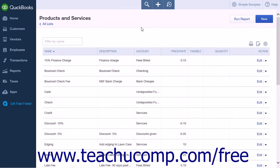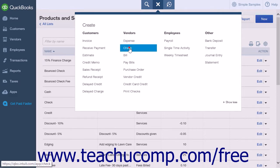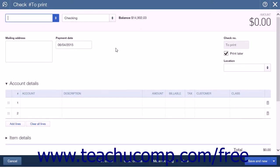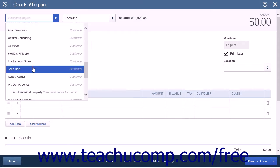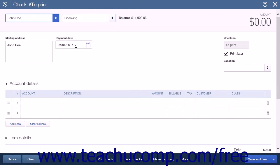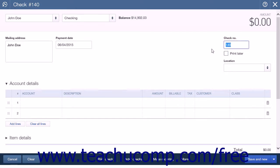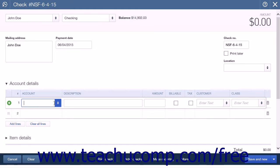You can also enter a bounced check into QuickBooks Online Plus using the Write Checks window. Click the Create icon and select Check under the Vendors heading. In the Choose a Payee field, select the customer that bounced the check. In the Payment Date field, enter the date the original check bounced. Uncheck the Print Later checkbox and enter "NSF" into the Check Number field. In the Account Details split line list, choose Accounts Receivable, and in the Amount column enter the amount of the bounced check. Click Save to save and close the page.